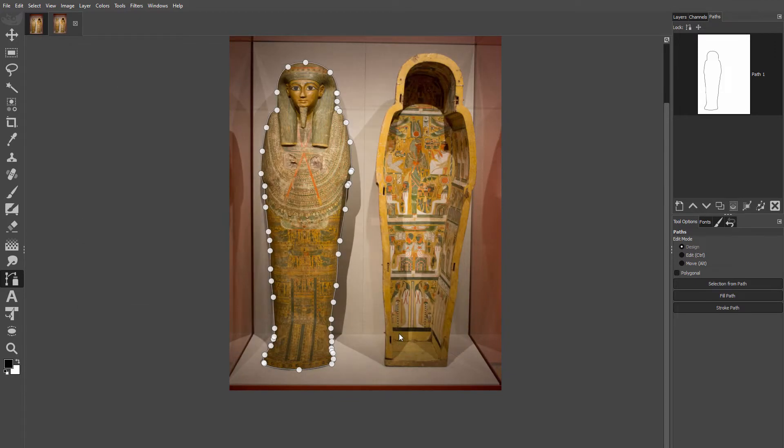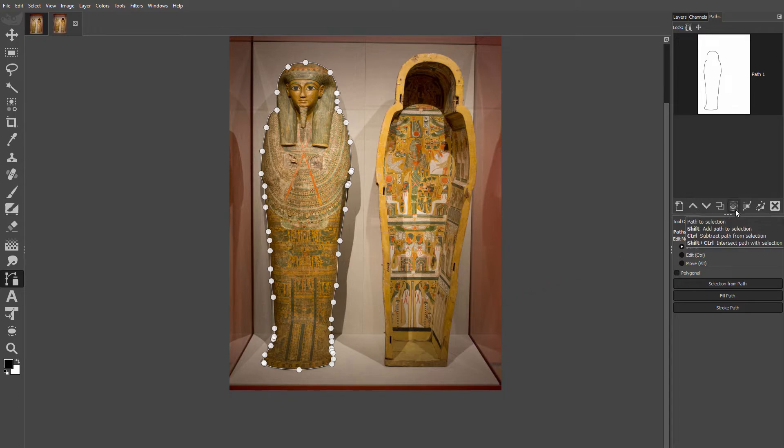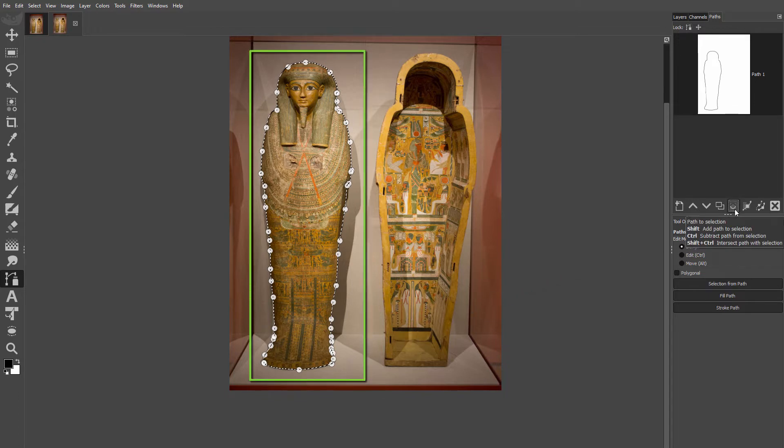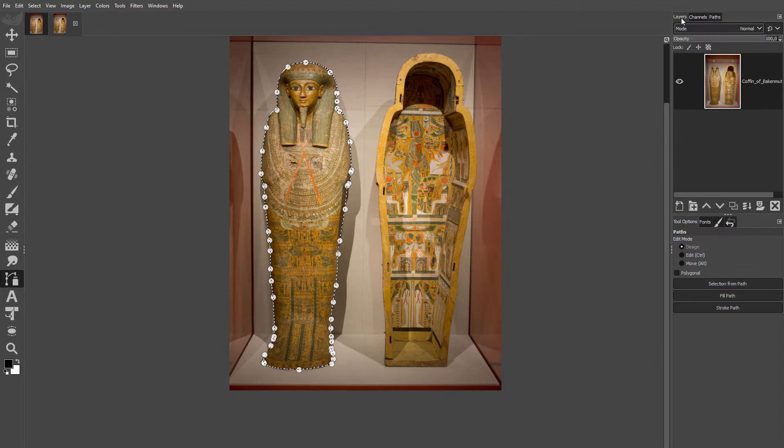Now let's create a transparent background so we can save with an alpha channel. I click on the path to selection icon to create a selection from the path. I go to the Layers panel, then I go to Layer, Layer via Copy.